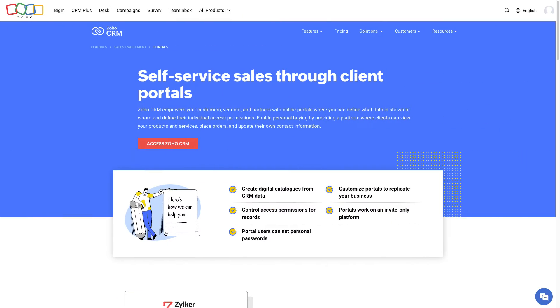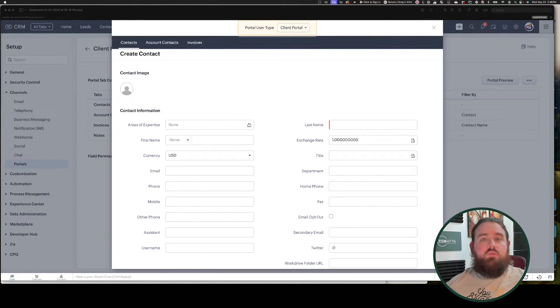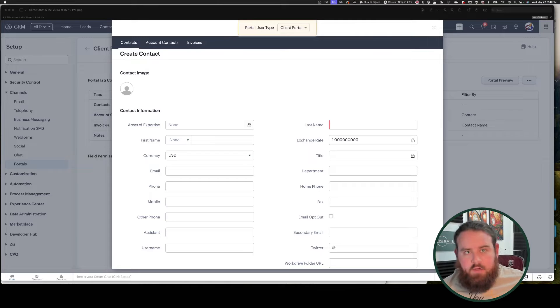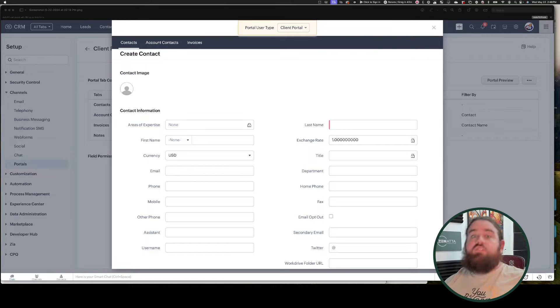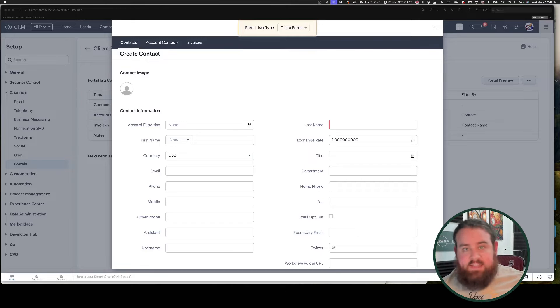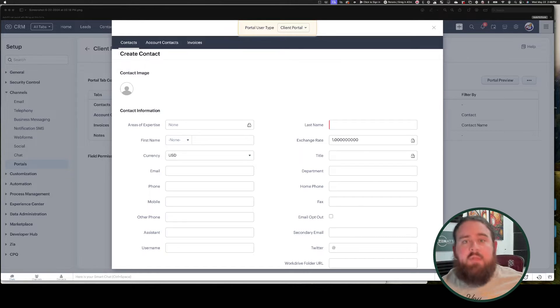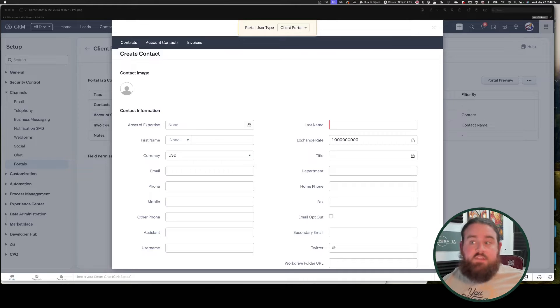So first up, let's jump in with the native Zoho CRM client portal. This portal allows your CRM contacts to view, create, edit, and delete records that are associated to them. Of course, you can set permissions about which fields and modules they can or can't access. You can also remove the ability to create, edit, or delete, or any combination of those.